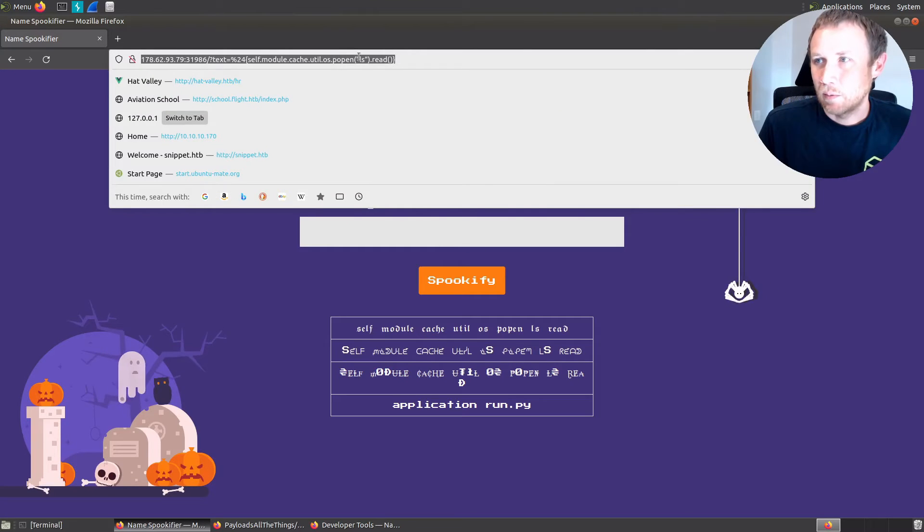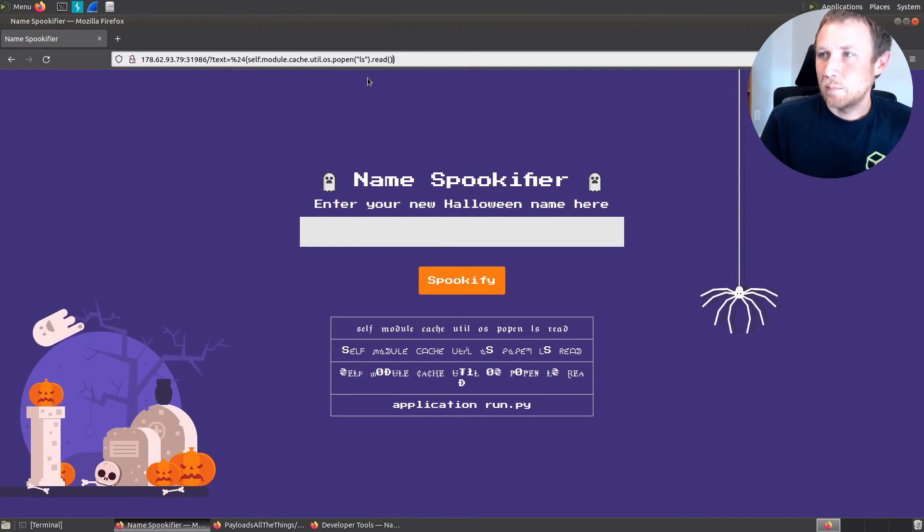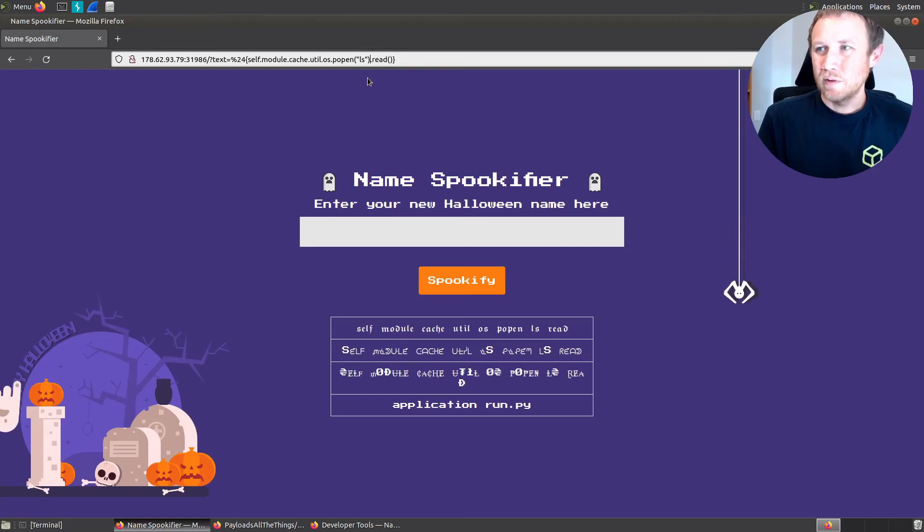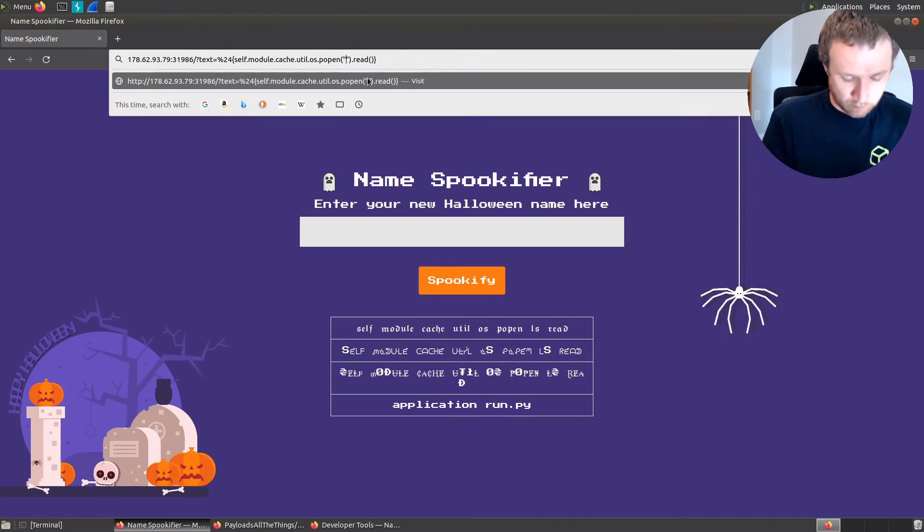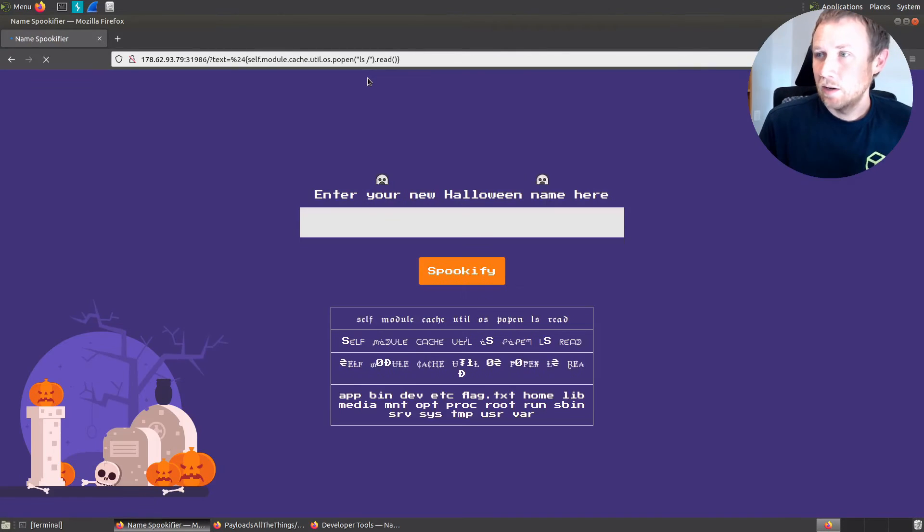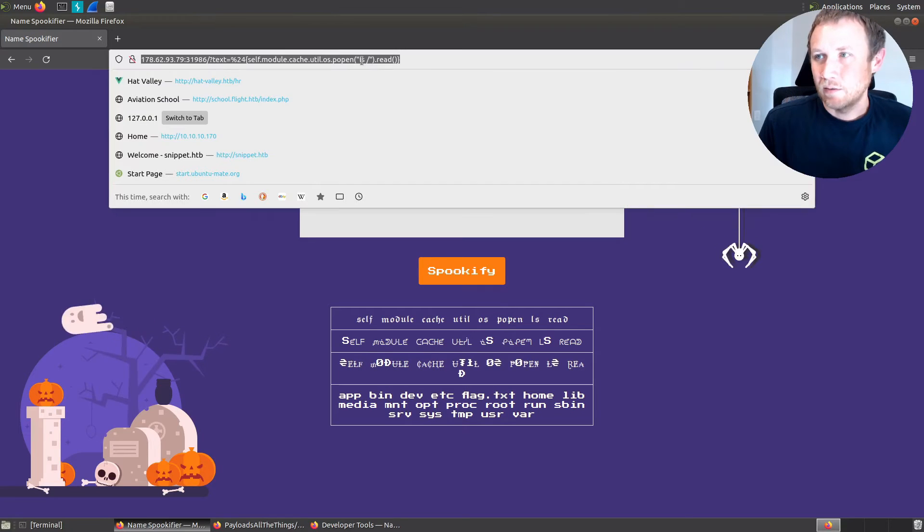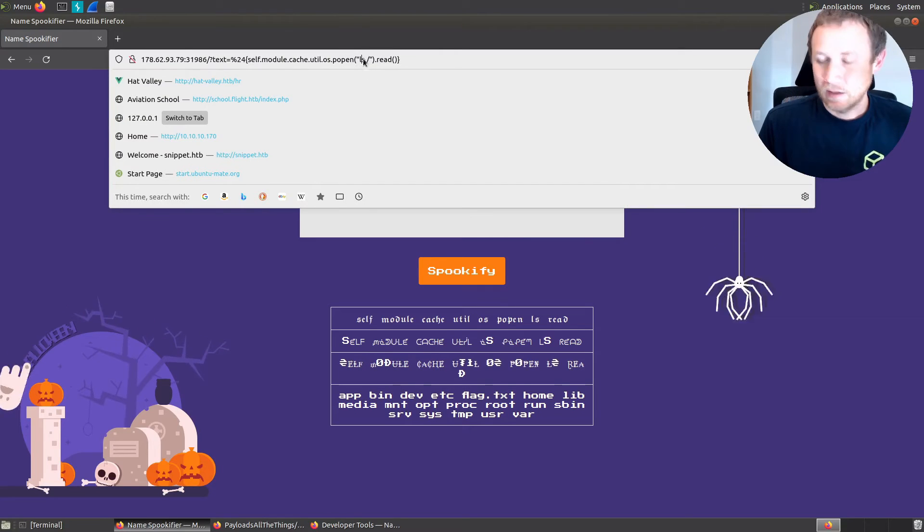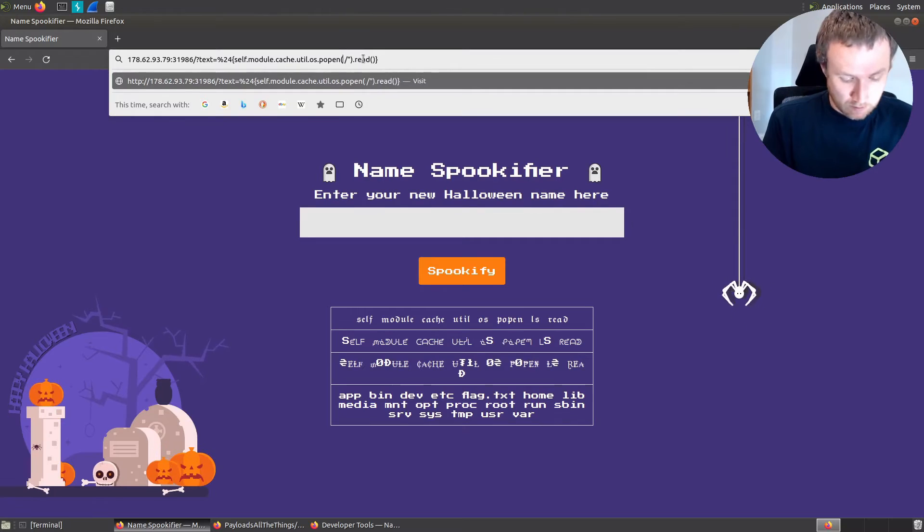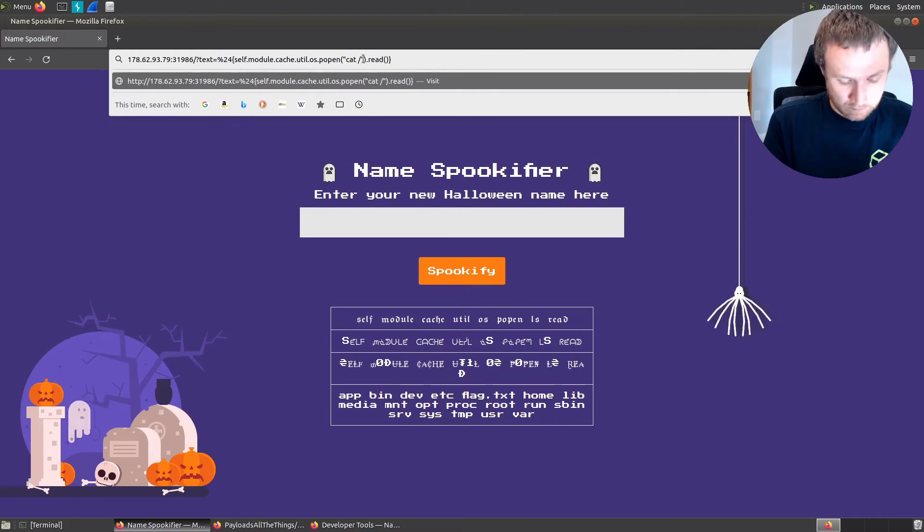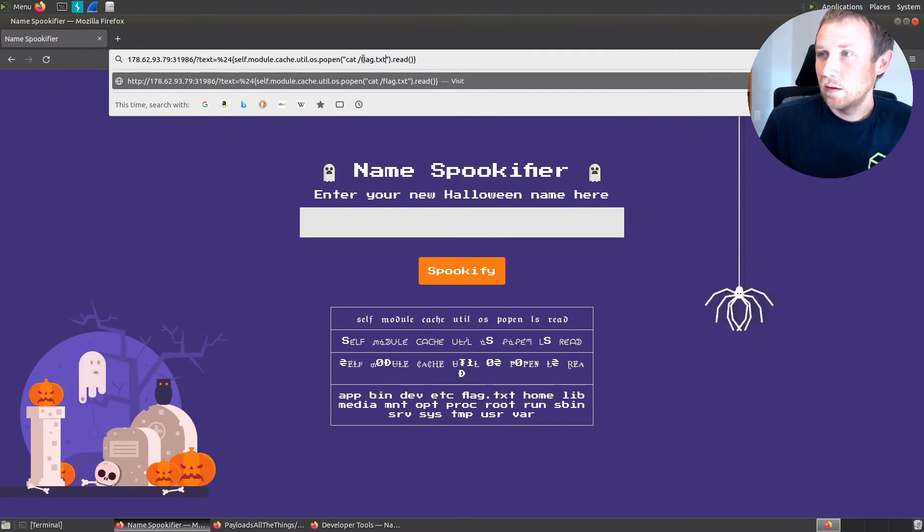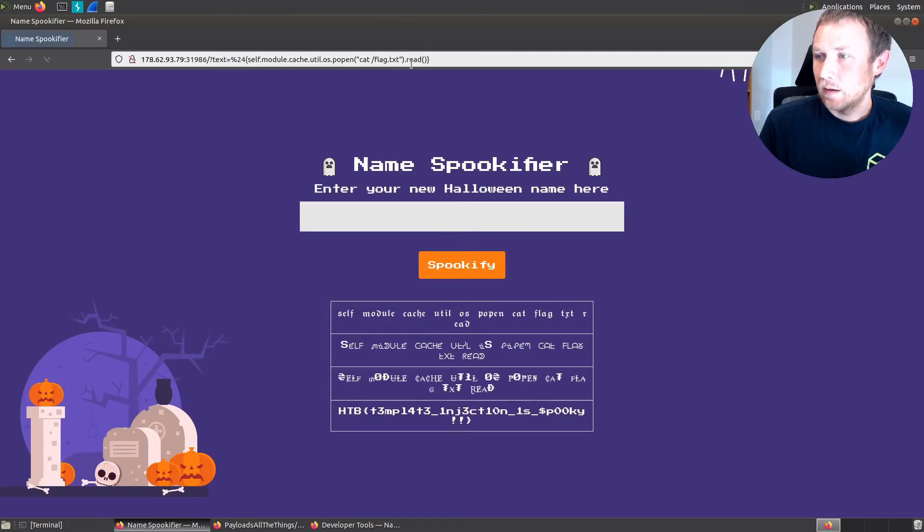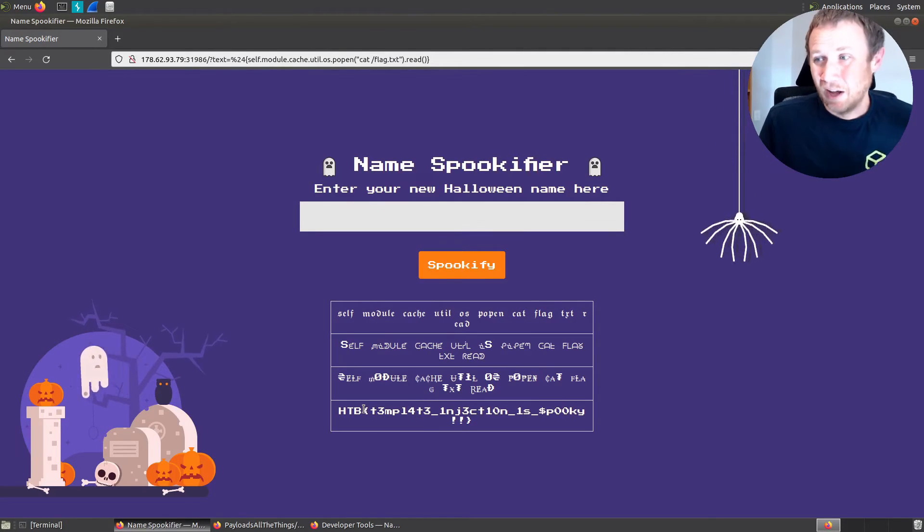It's probably in the root. We do LS slash and we have app bin, there's our flag dot text right there. So we can change this again to cat flag dot text, and we get our flag. So we solved it.